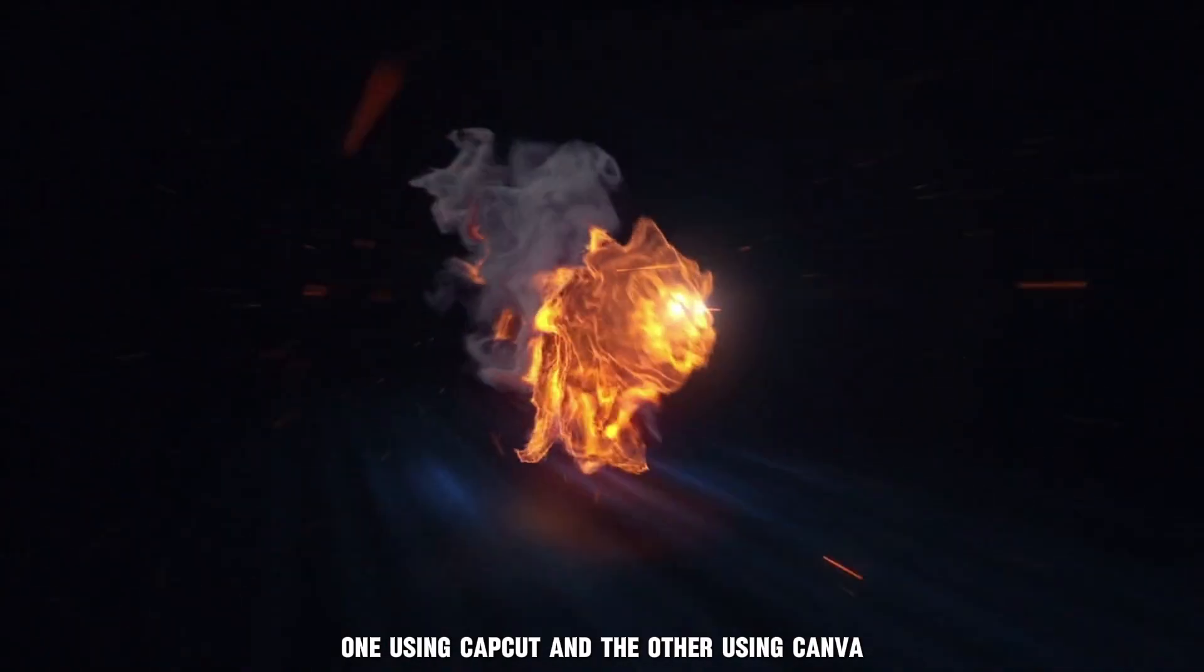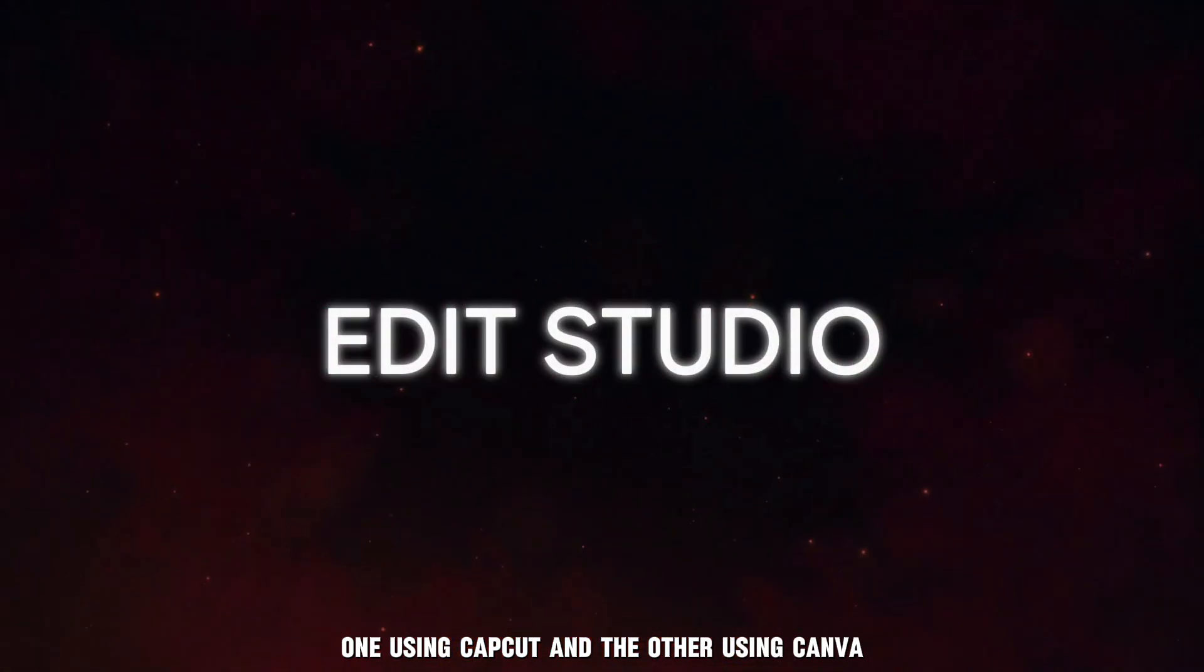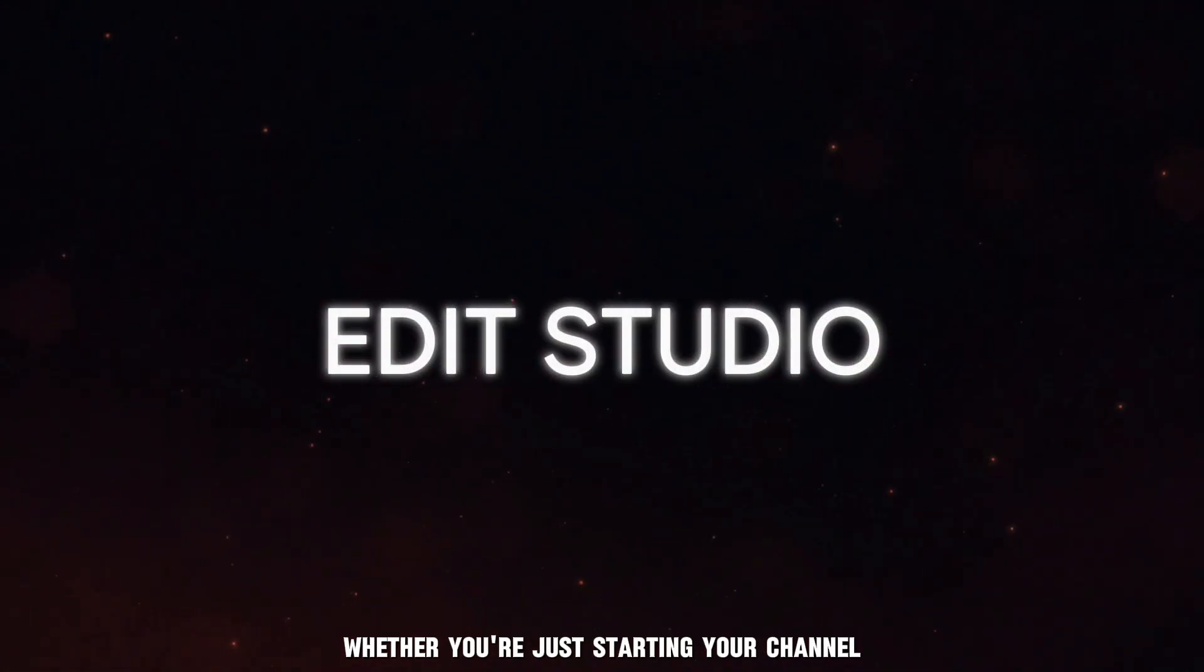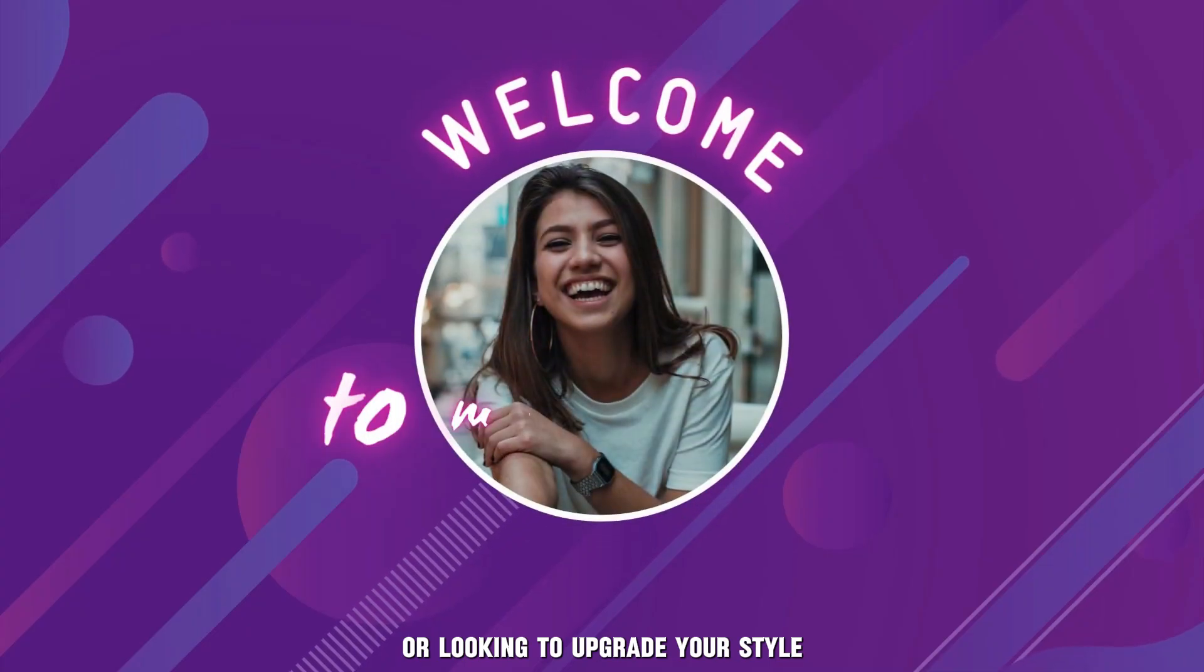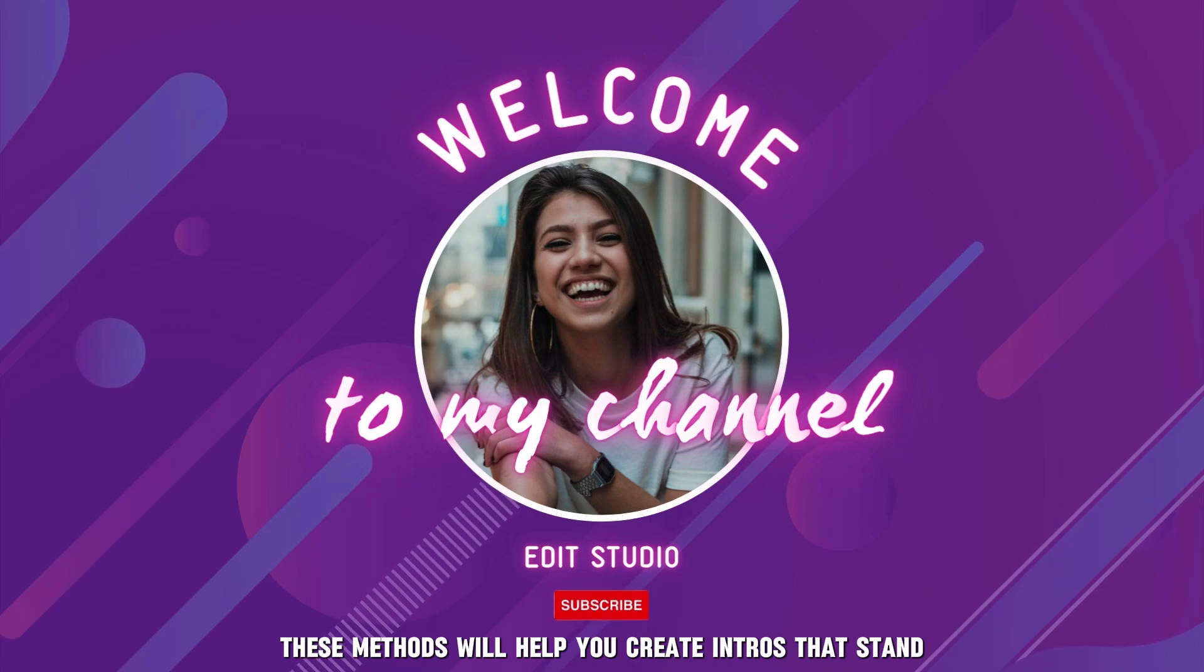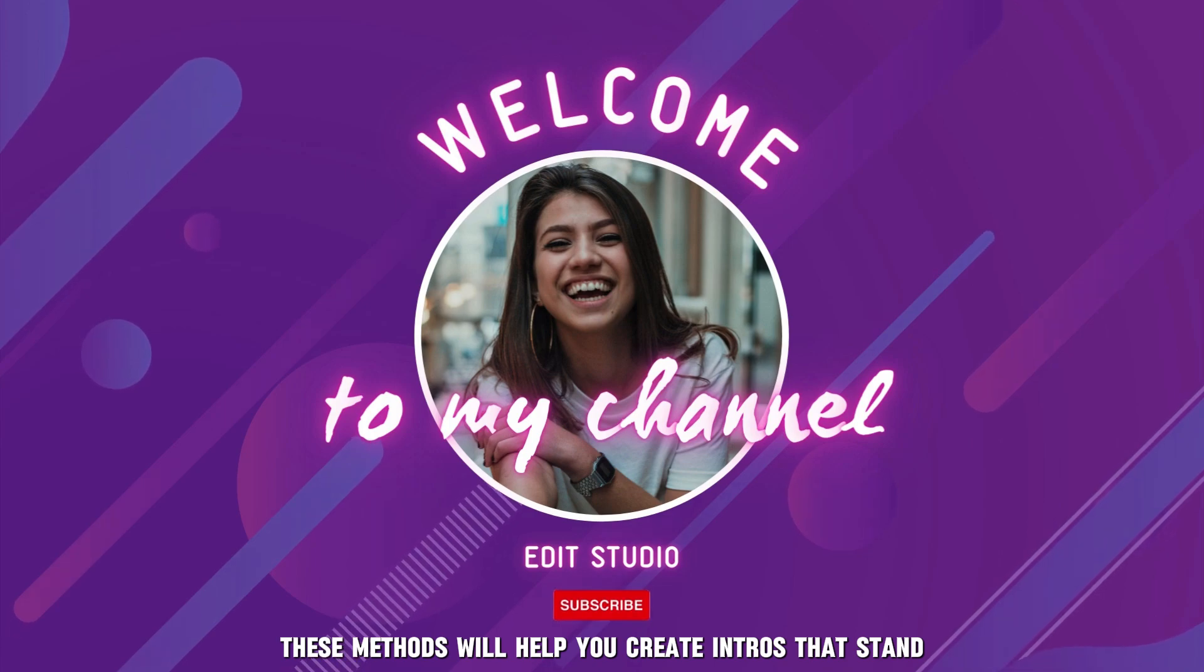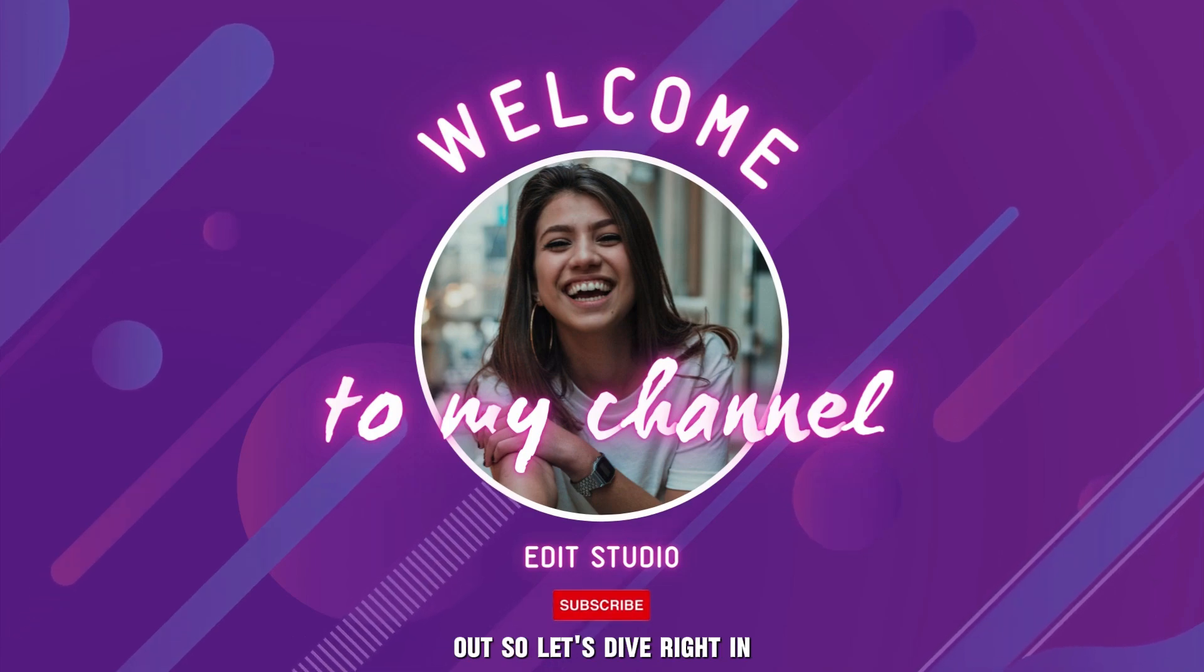One using CapCut and the other using Canva. Whether you're just starting your channel or looking to upgrade your style, these methods will help you create intros that stand out. So let's dive right in.